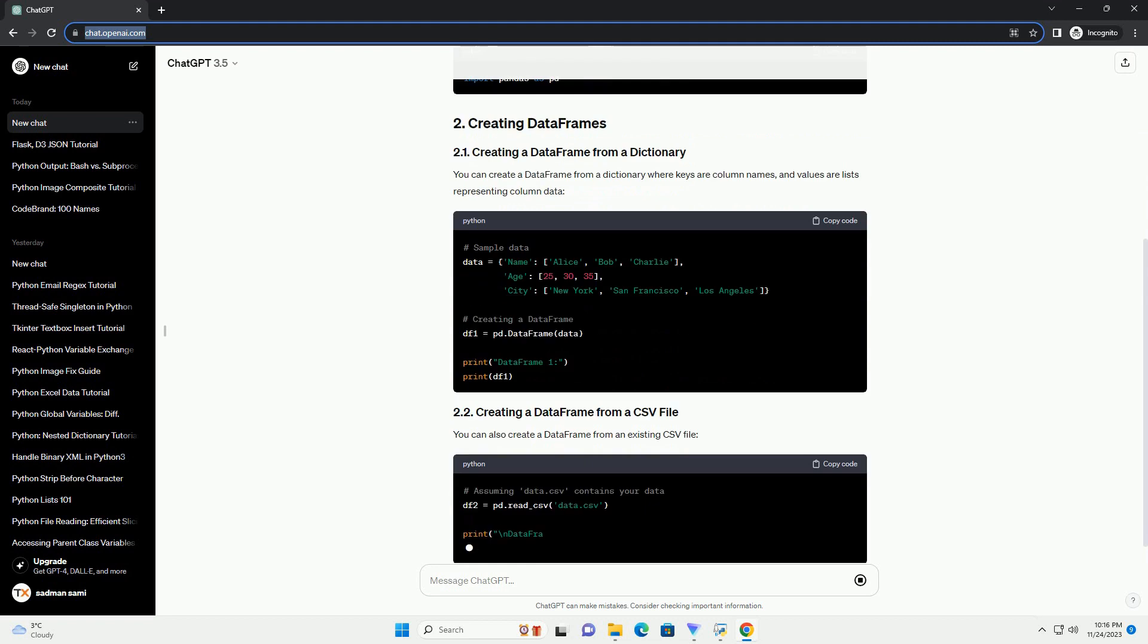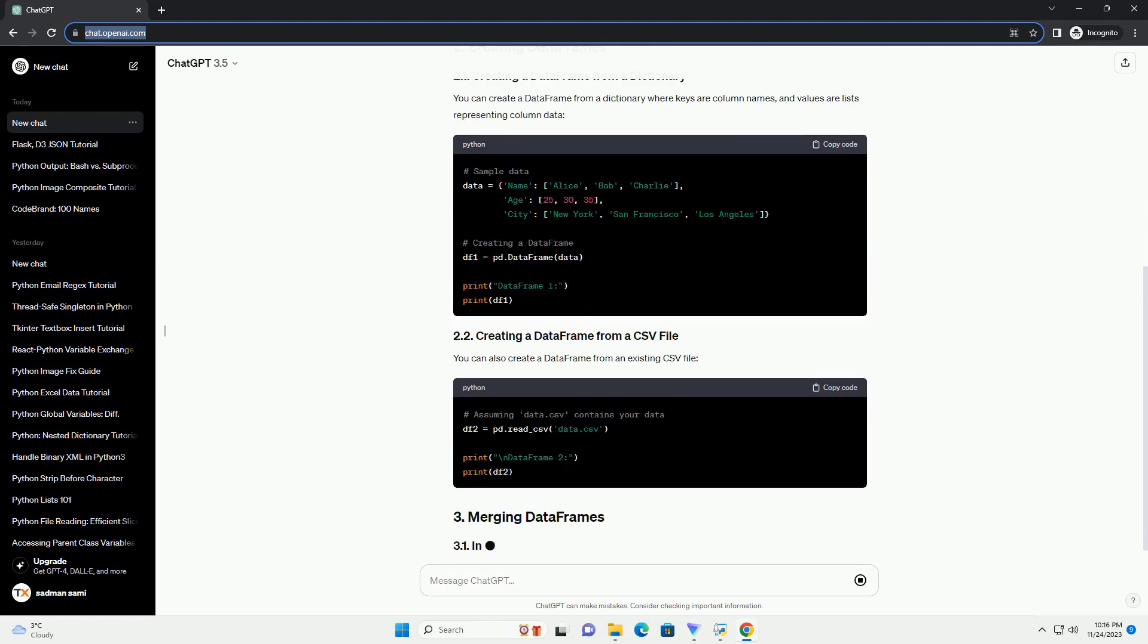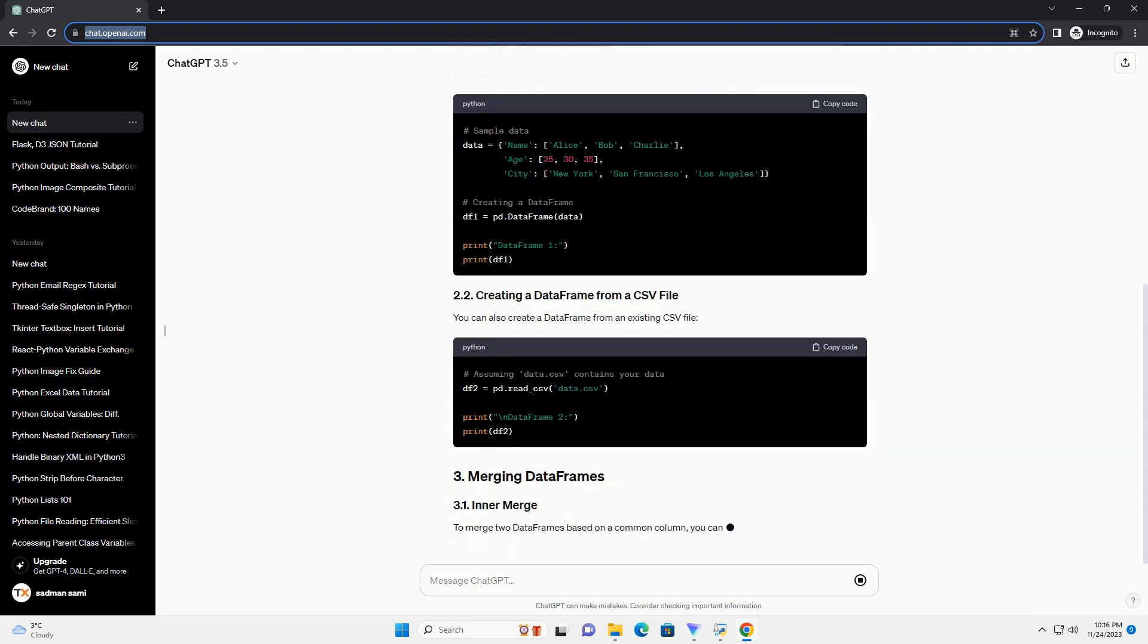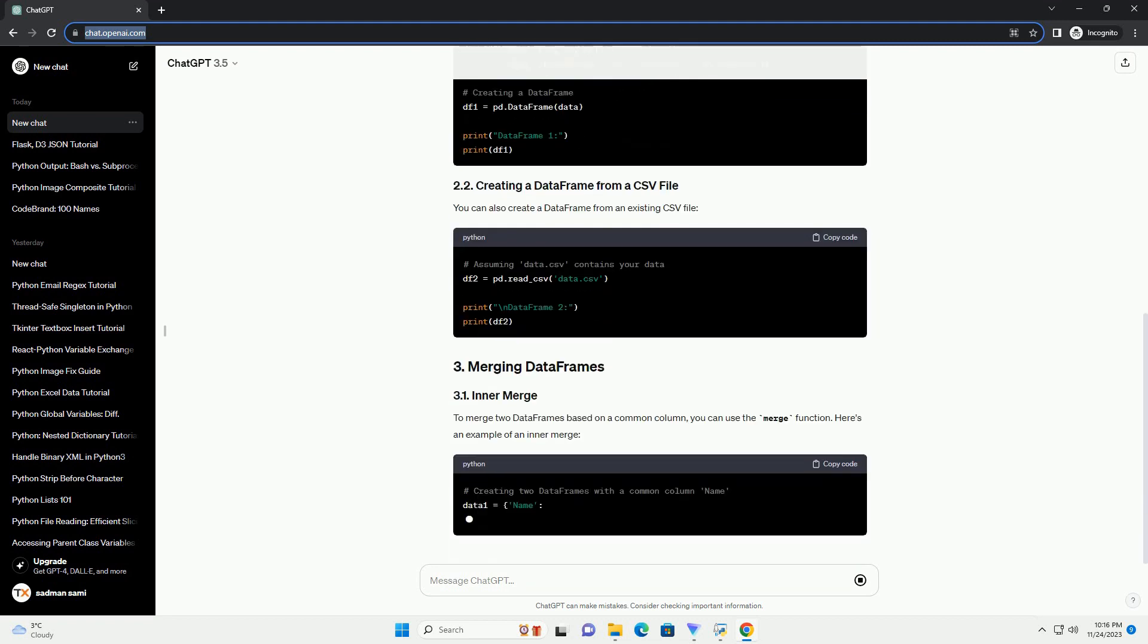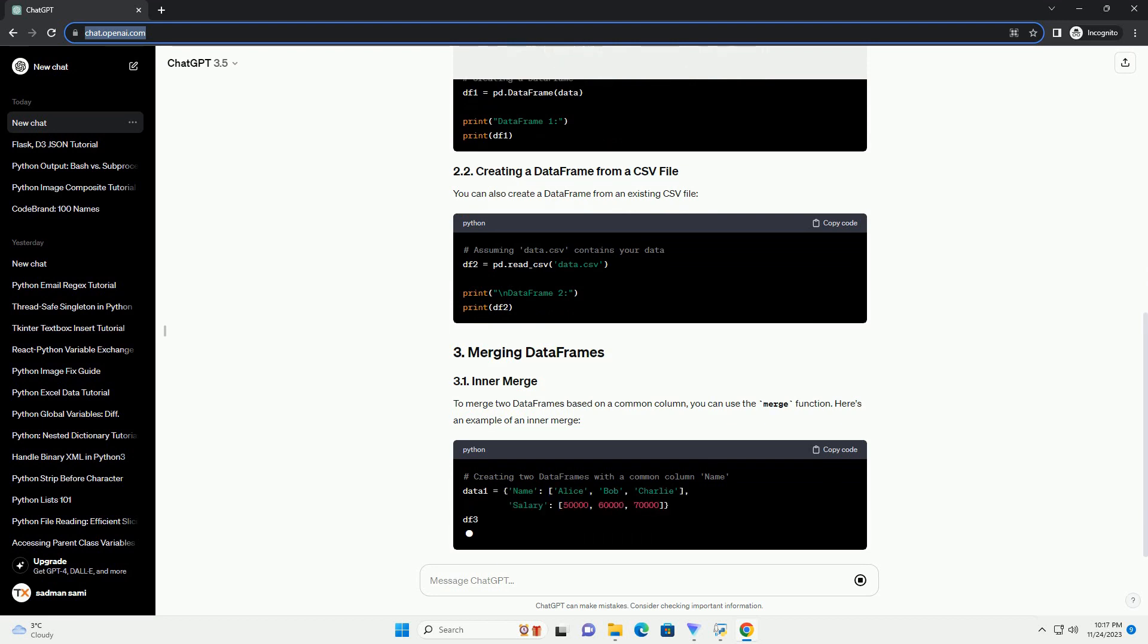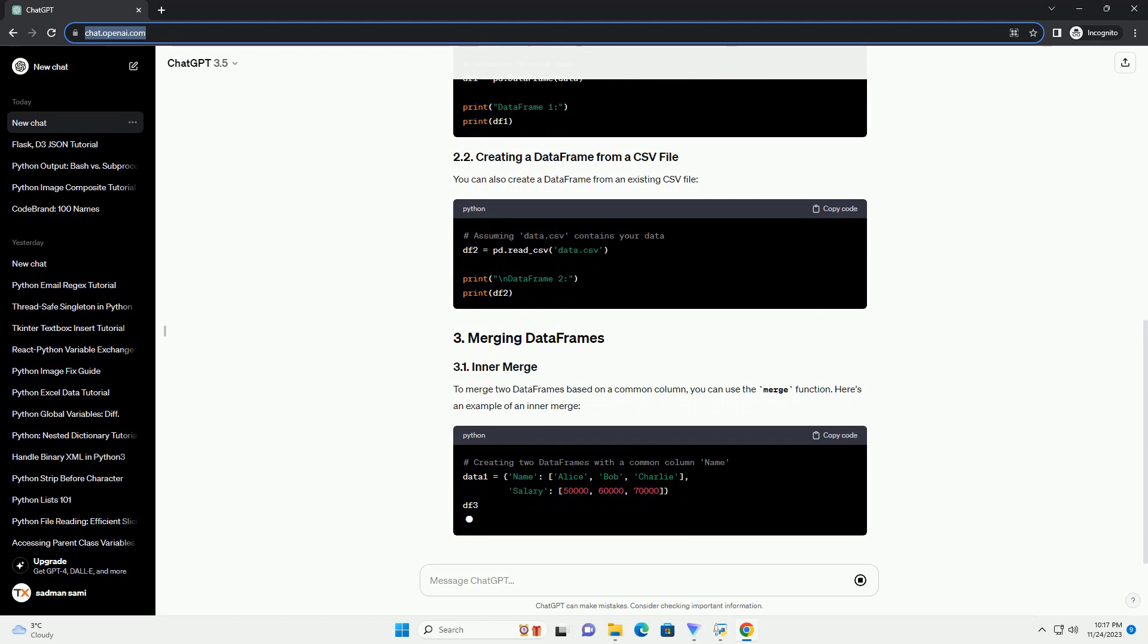Pandas is a powerful data manipulation and analysis library that provides easy to use data structures for efficient data handling. First, let's import the pandas library, which is essential for working with data frames. You can create a data frame from a dictionary where keys are column names and values are lists representing column data.